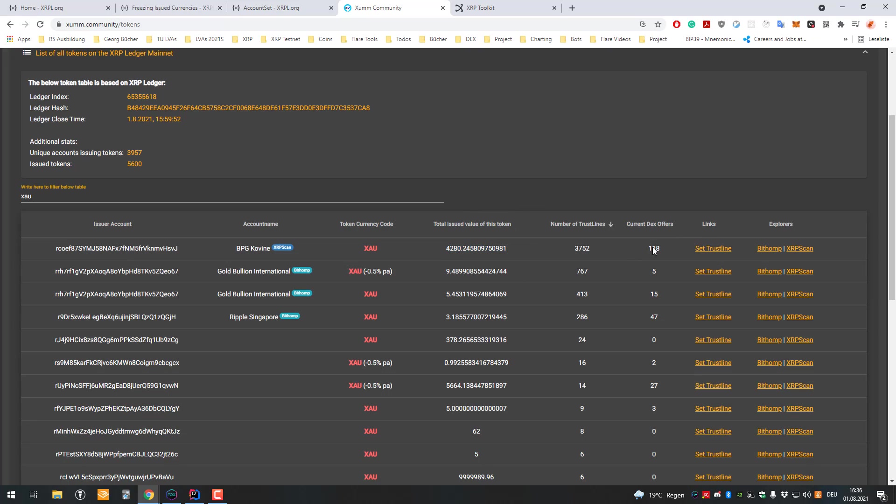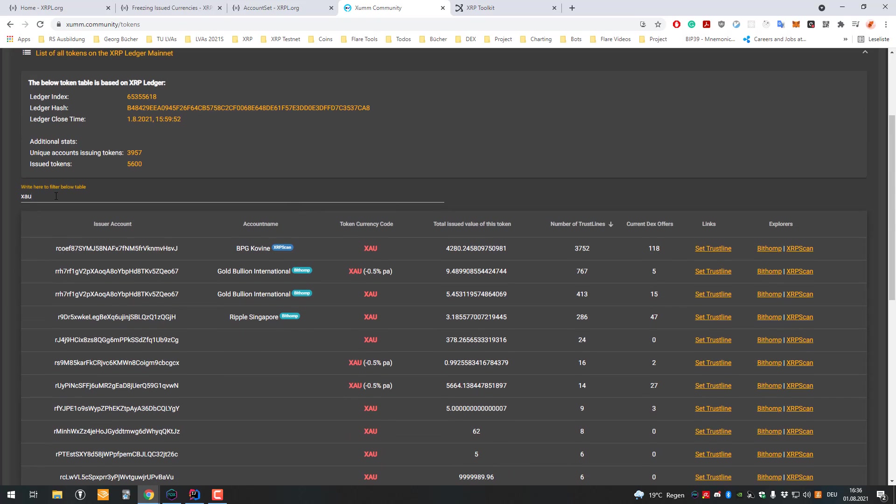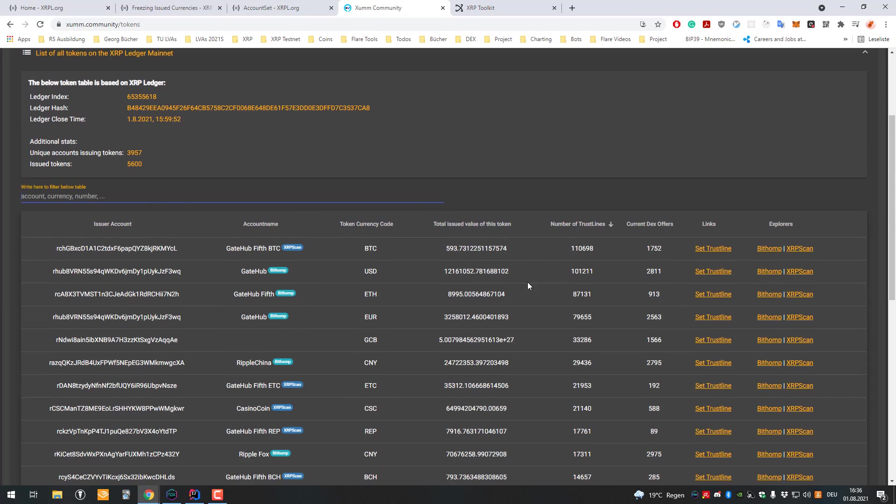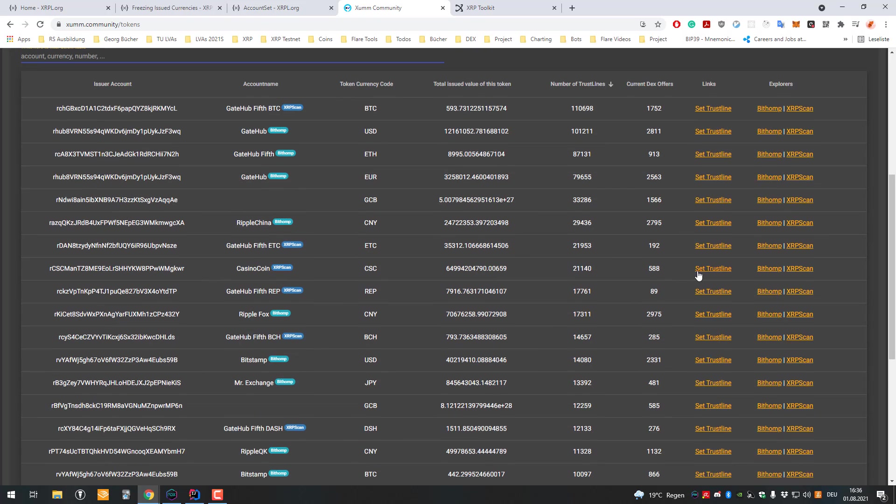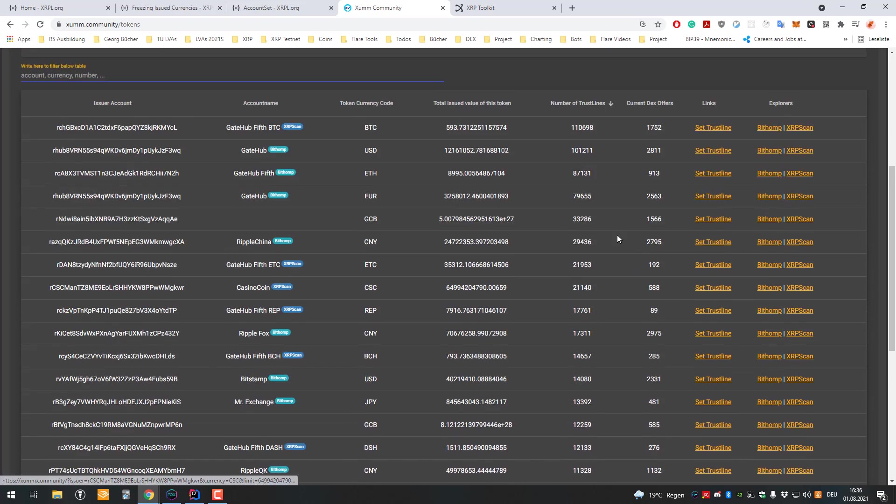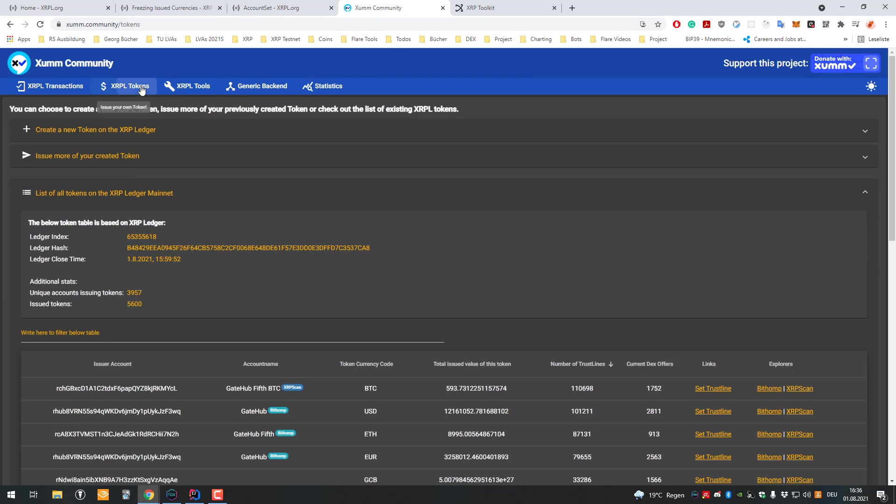You can see BPG Gold Mine is also issued. There are already 3,700 people using that. They issued 4.2 kilograms of gold on the XRP Ledger - not that much yet. There will be more liquidity and more people will be using it hopefully. That's how it works. I hope I explained issued currencies in more detail.